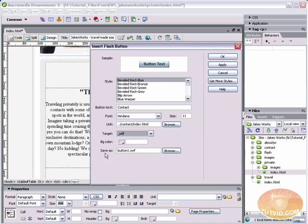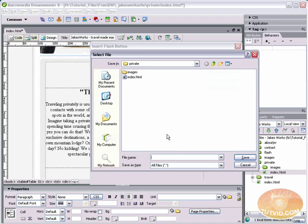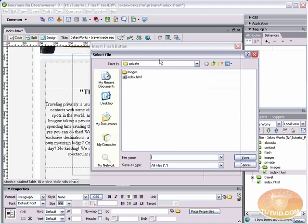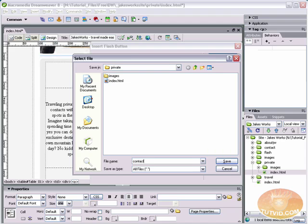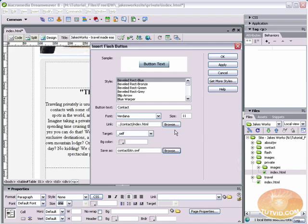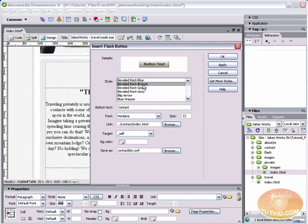You're going to want to give your button a name because Dreamweaver is just going to give it a generic name, i.e. button1. So you're probably going to want to browse. And right here, we're under the private folder. That's this private folder right here that we have in our files panel. And let's give it a name, such as contactbtn.swf. And we're going to save it there. So you can see that we're going to save this as contactbtn.swf. Now that we've done all that, let's check out some of these buttons.